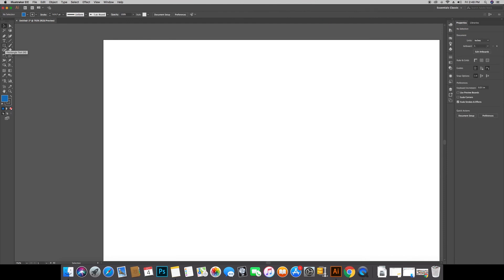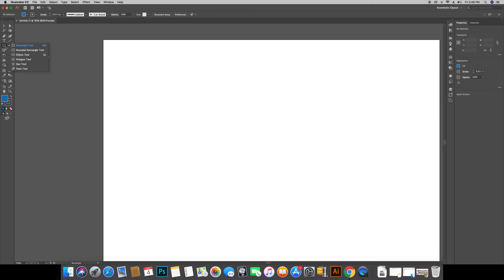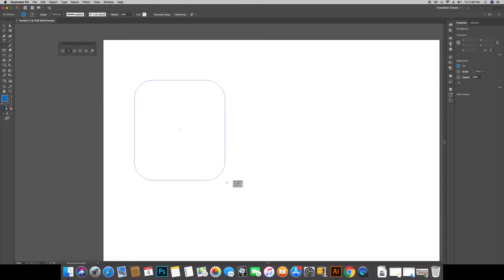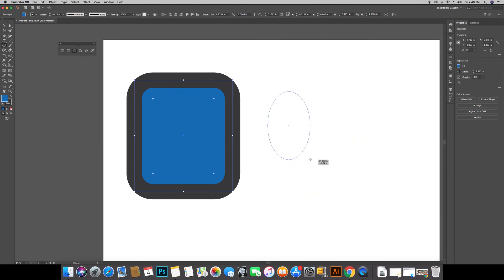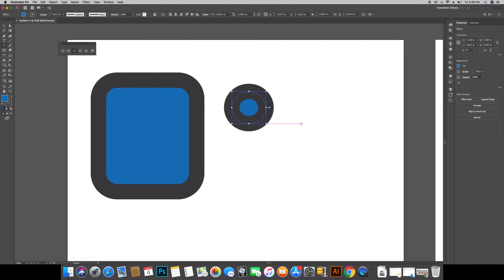In the shape tools drop-down, we can create different shapes. The first option is the rectangle. The second is the rounded rectangle. The third is the ellipse — which is the circle tool. If you draw freely it will not be proportional, but if you hold Shift while dragging, you get a proper proportional circle.